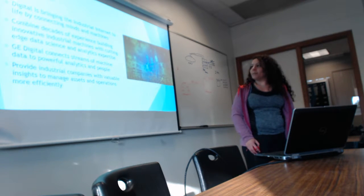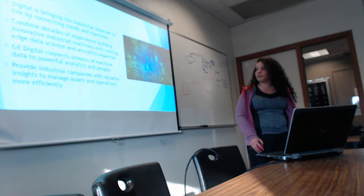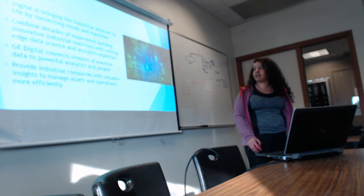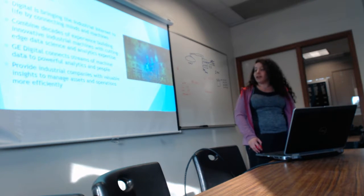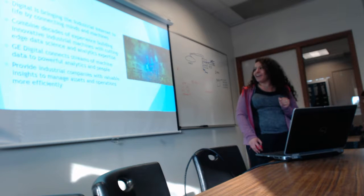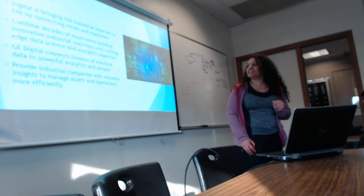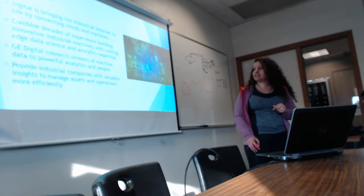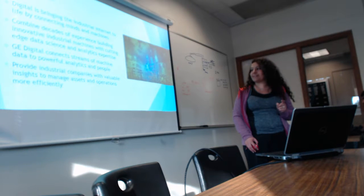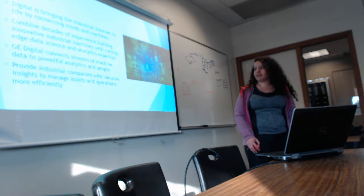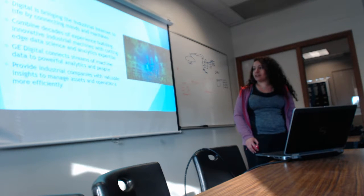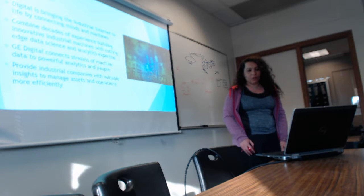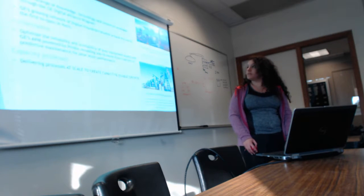They combine decades of experience building innovative industrial machines with cutting-edge data science and analytical expertise. GE Digital connects streams of machine data to powerful analytics and people, and provides companies with valuable insights to manage assets and operations more efficiently. That's the whole point of GE Digital.